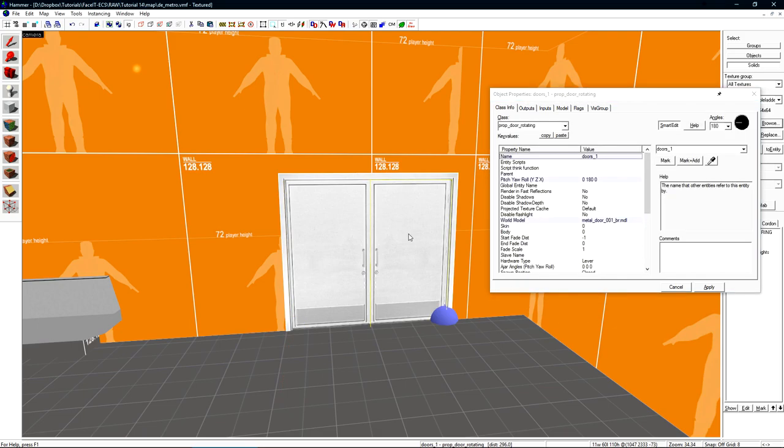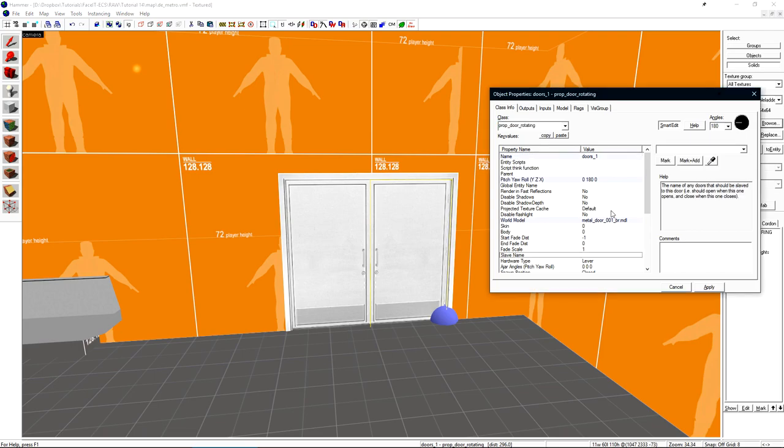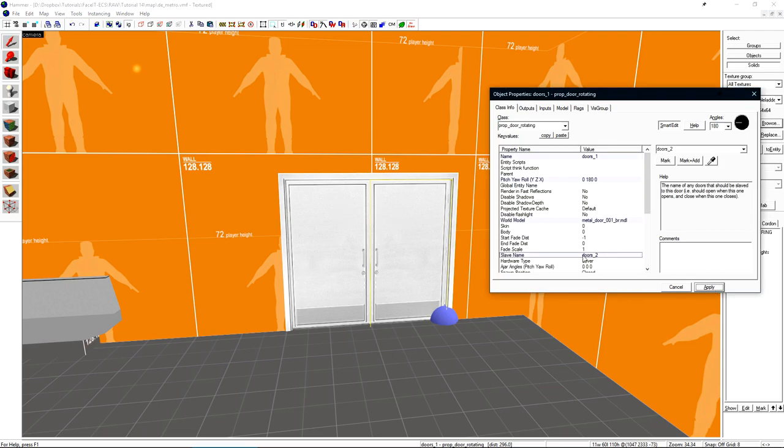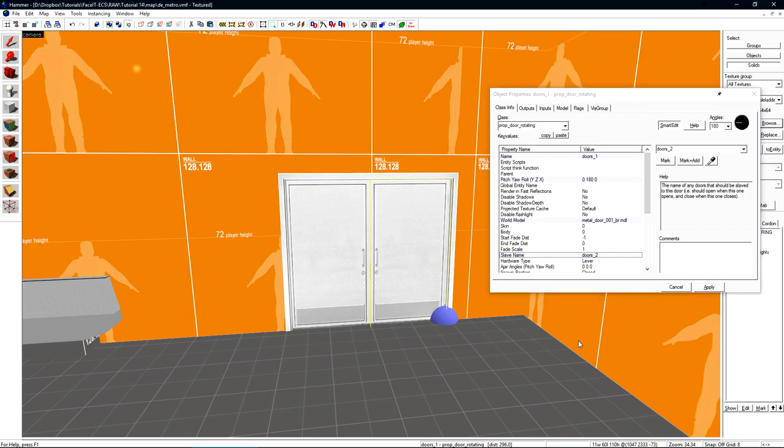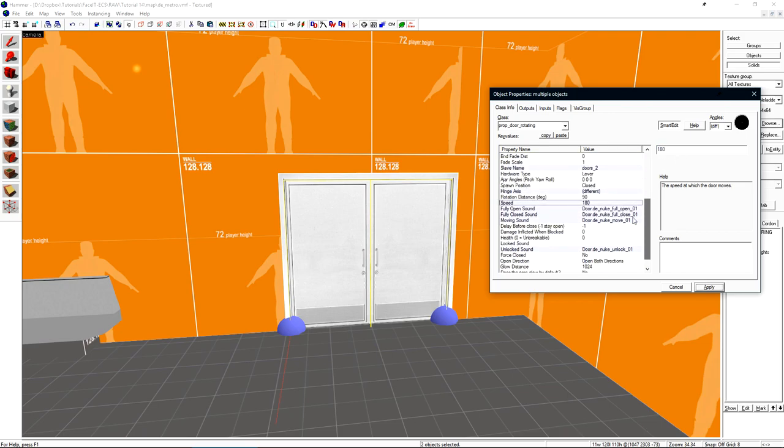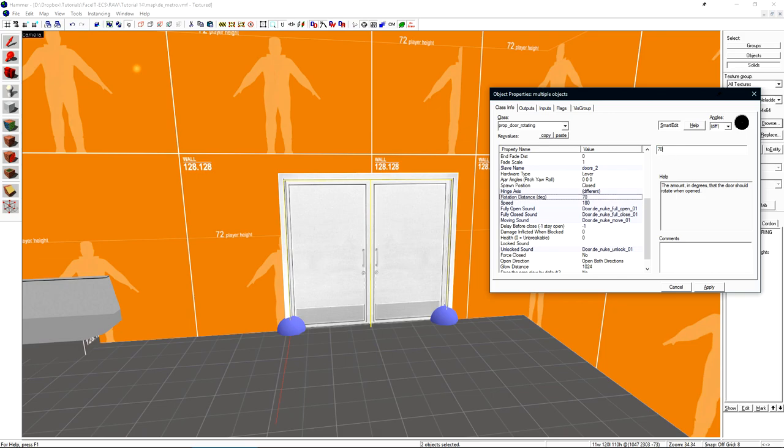Back on doors one, we want to select the slave name section and choose the other door. So doors two is a slave to doors one. The slave name will make it so the doors mimic each other. If one door is open, the other door opens as well. This is how the double doors in the bottom site of Nuke are set up. Now let's select both the doors and configure a few other parameters. Let's set the speed on these doors to 180. Most doors open faster because it's better for gameplay. We can also set the rotation degree. This is how many units the door will rotate. By default, it's 90. Let's set it to something lower like 70.